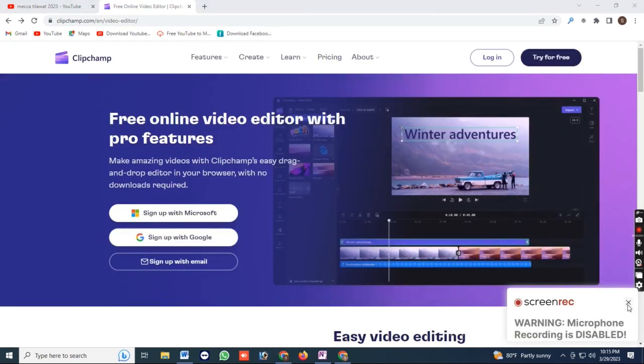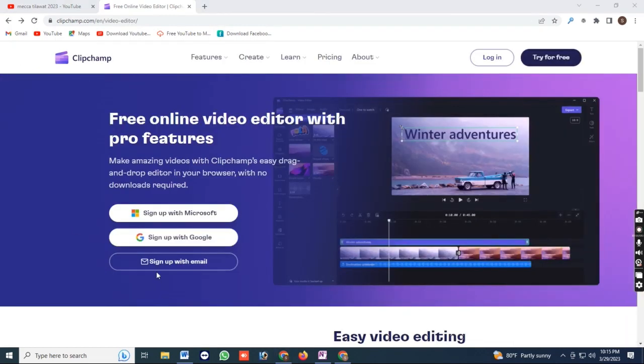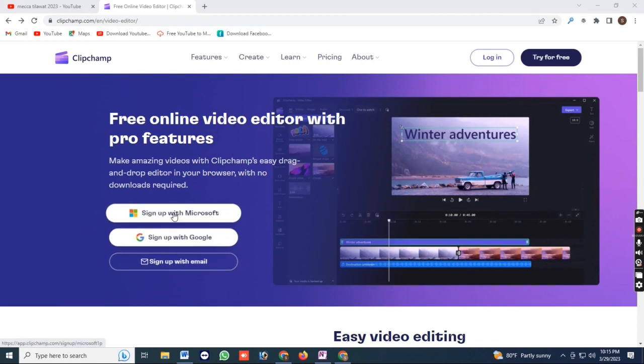First, open up ClipChamp and create a new account. Click on sign up to create a new account.